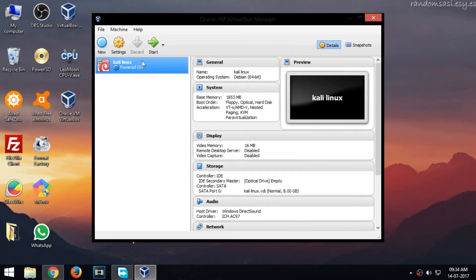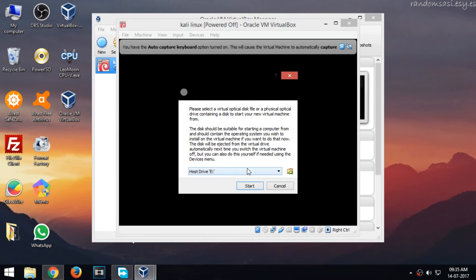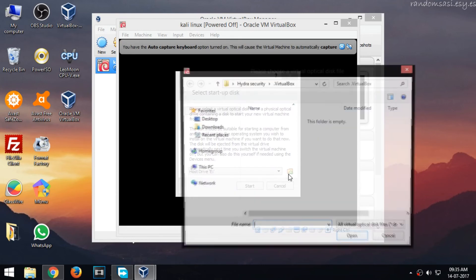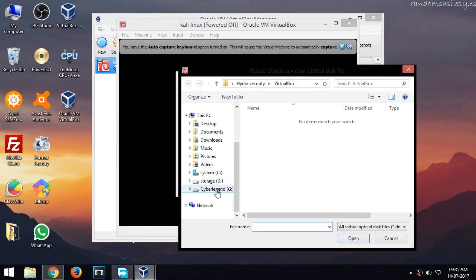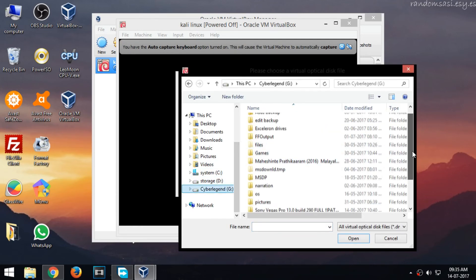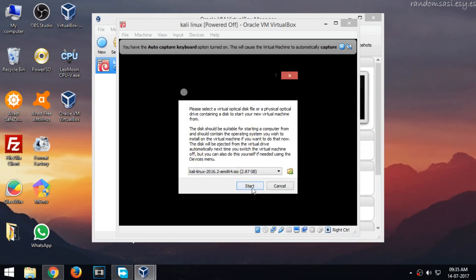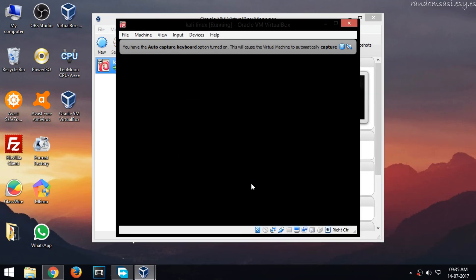Now power on your virtual machine and select the ISO image file. The link to download the image file is provided in the description. And click OK.